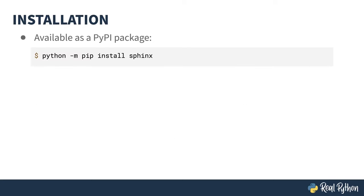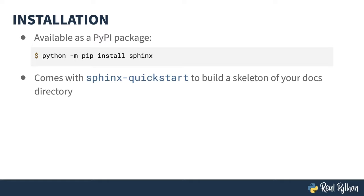Sphinx is available as a PyPI package and you install it using the usual pip command. I believe this is the part in the script where I always recommend virtual environments for your projects. There, you've been recommended. Once you've got the package installed, you will find the Sphinx quickstart command available on your path. This command creates the structure needed for your documentation directory. Let's go see how this works in practice.